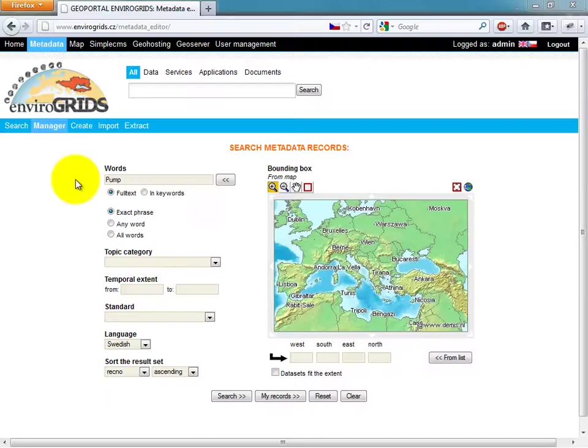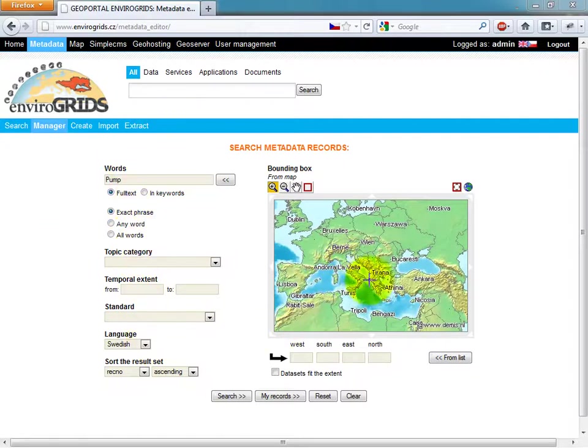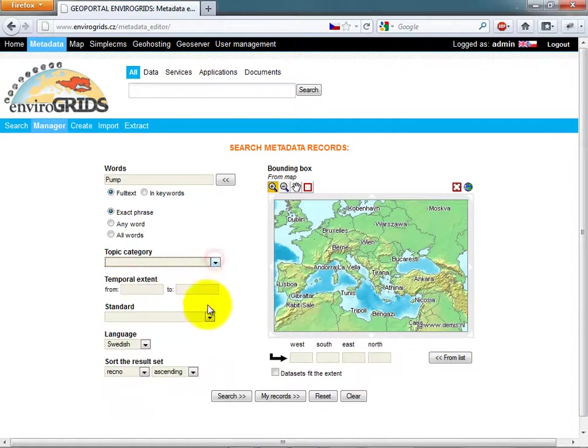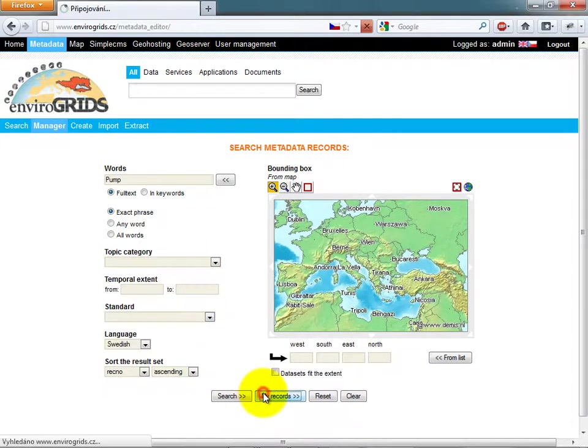EnveroGrid's portal is using Micka as its catalog. This catalog supports ISO 19115 and 19119 and Dublin Core.